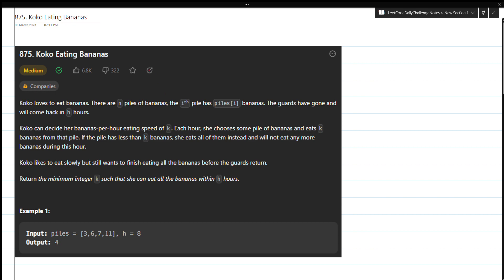Hi everyone, let's start solving today's LeetCode question 875, Koko Eating Bananas. This question is pretty much similar to the previous LeetCode challenge which is minimum time to complete trips. So let's try to understand the question first.